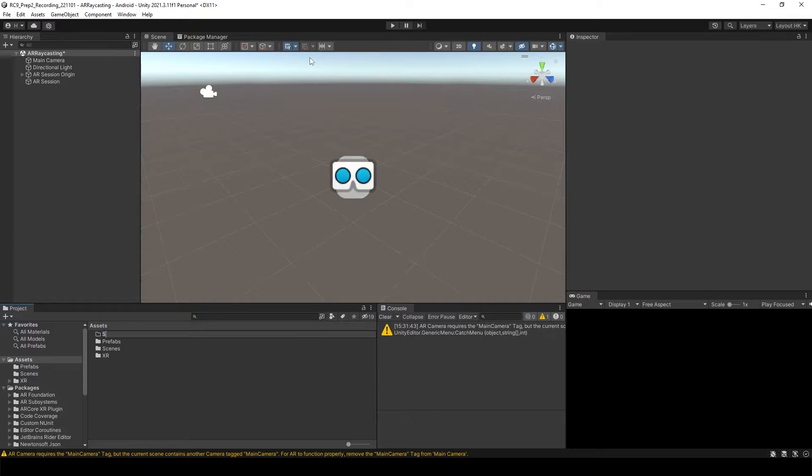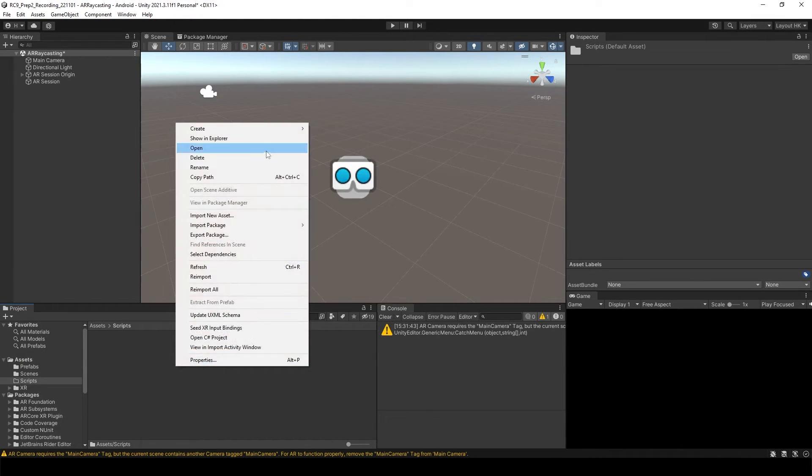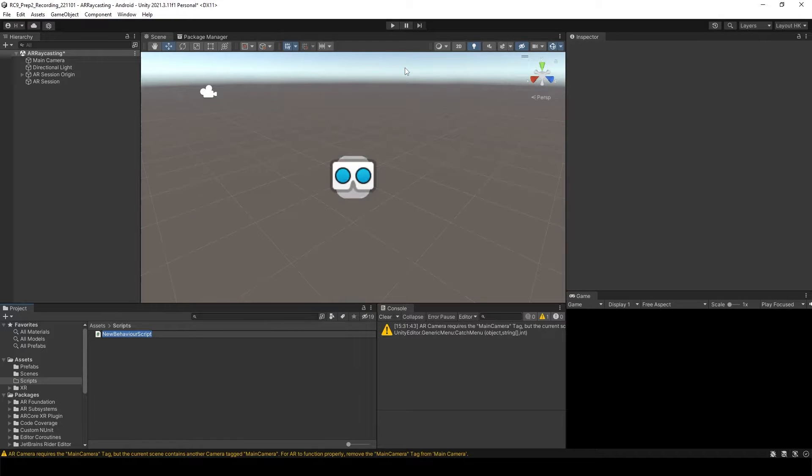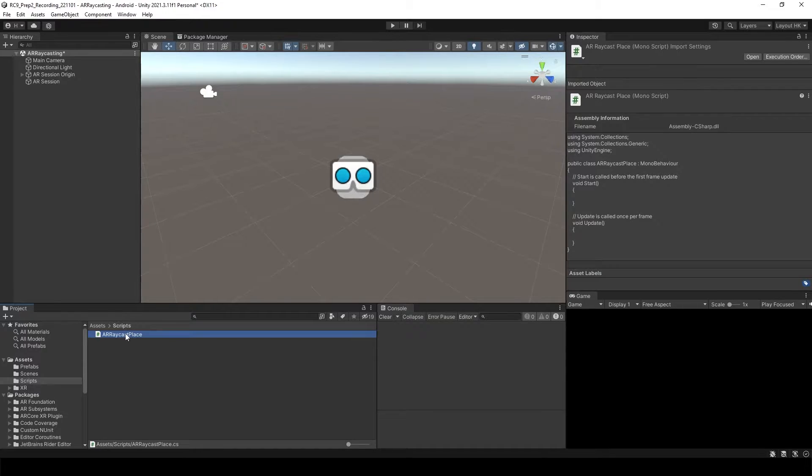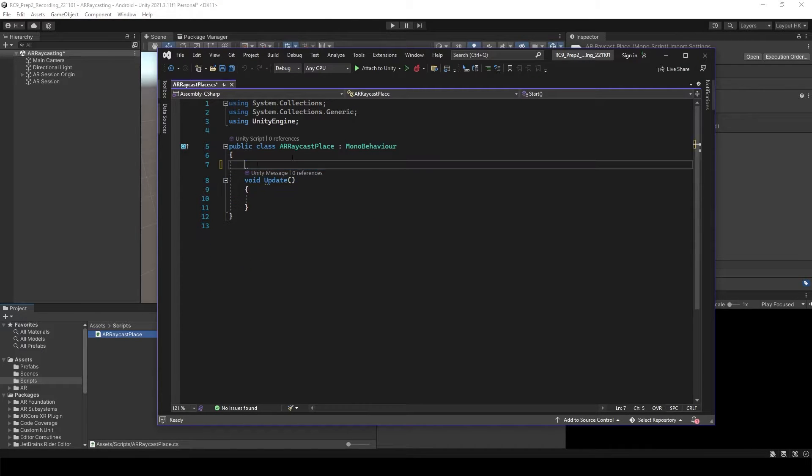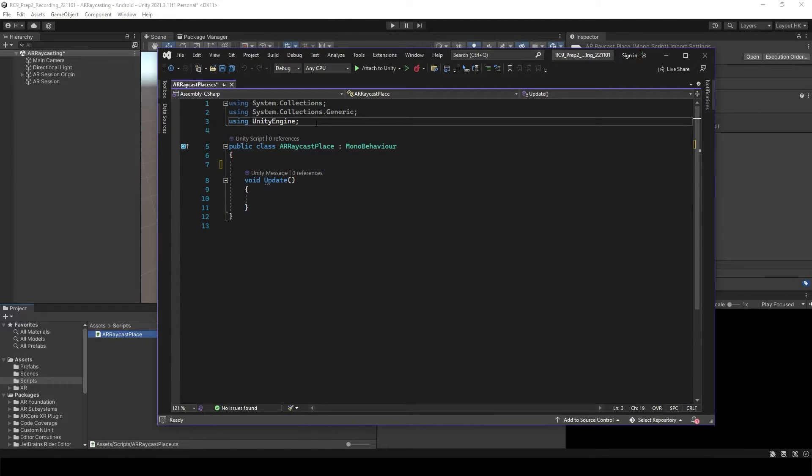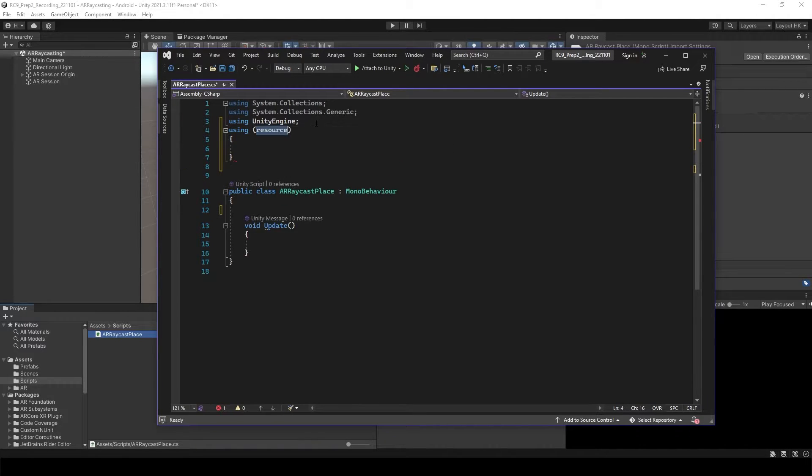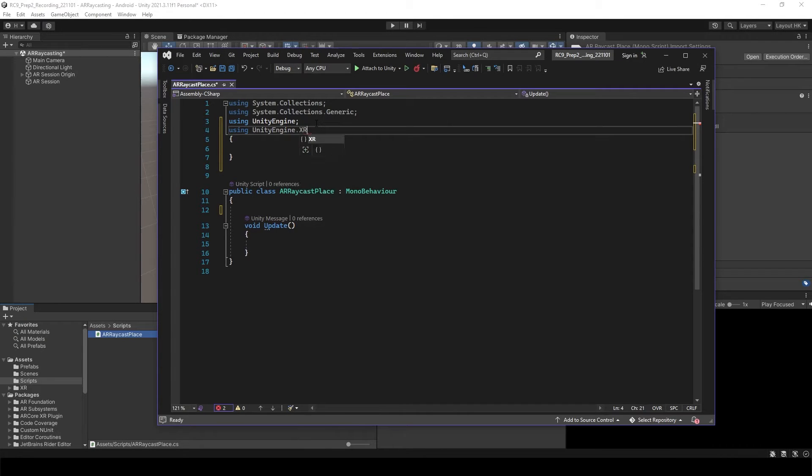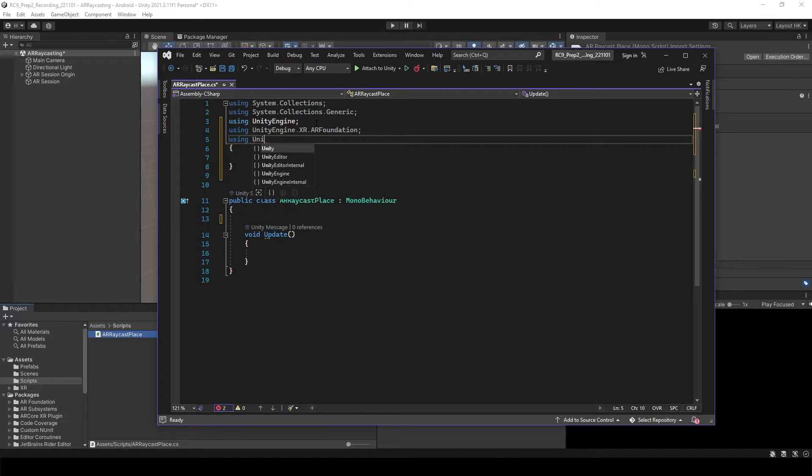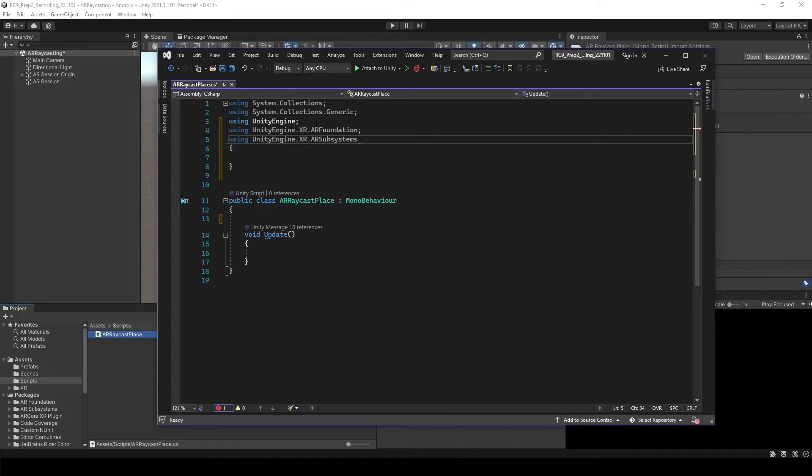Create the folder, name is Scripts. And here, I'm going to create C Sharp Script. Name is AR Raycast Place. So let's open the C Sharp Script. We don't need any of these. And before we start, we need to add two namespaces, which is using UnityEngine.XR.ARFoundation and also using UnityEngine.XR.ARSubsystems.